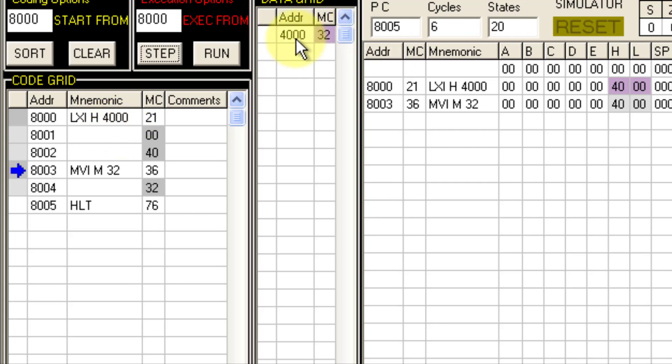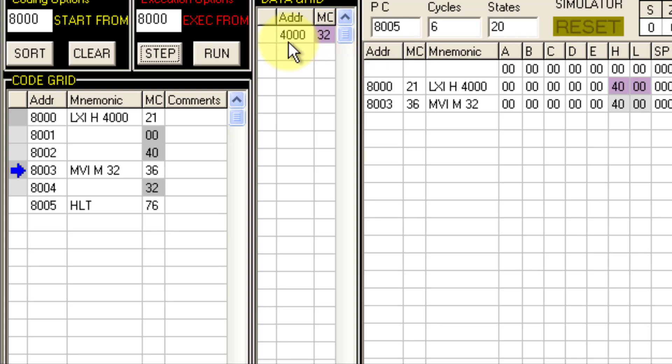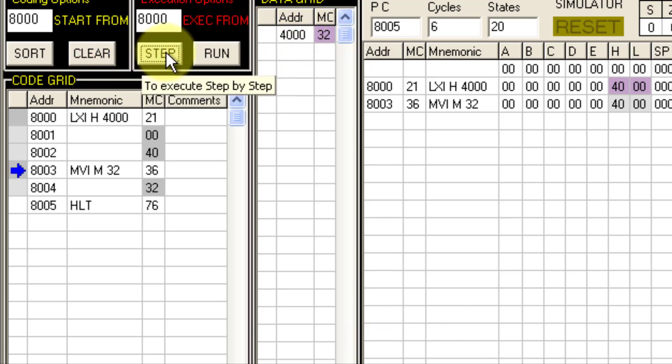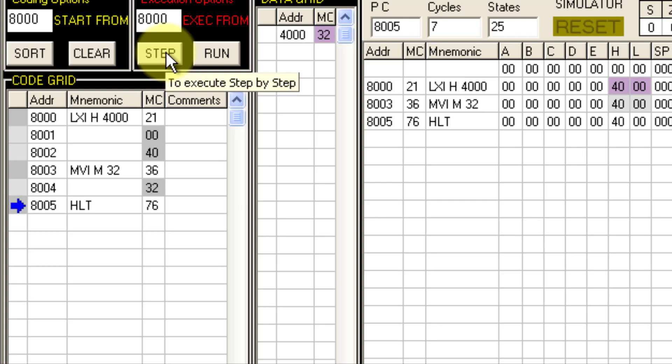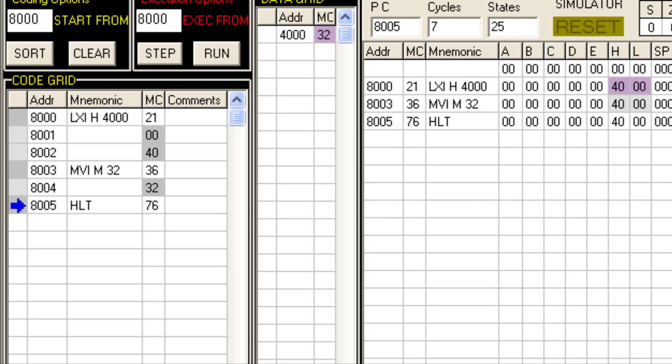So this is what we require. 32H data gets stored in memory location 4000. And then finally the next step is HALT. So this is how we execute the first program. Now let us go to the second one.